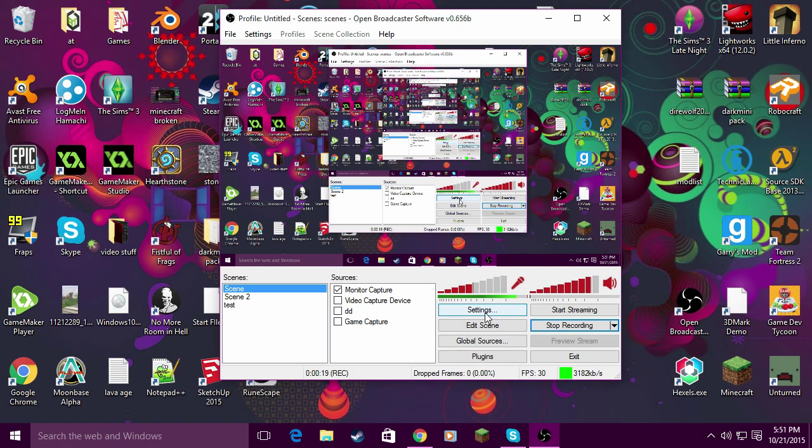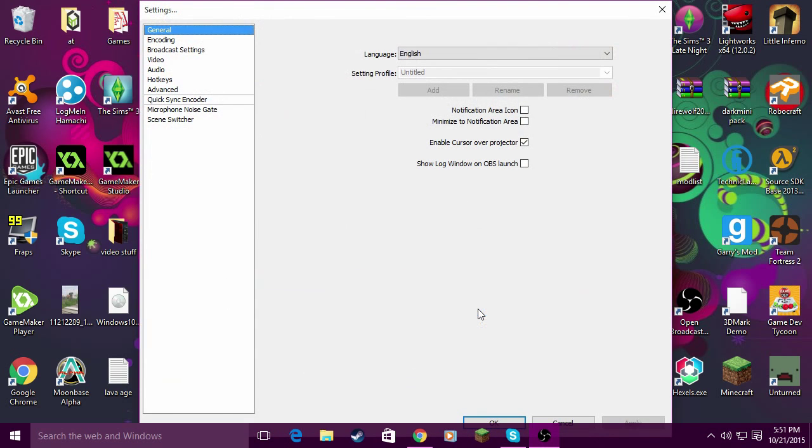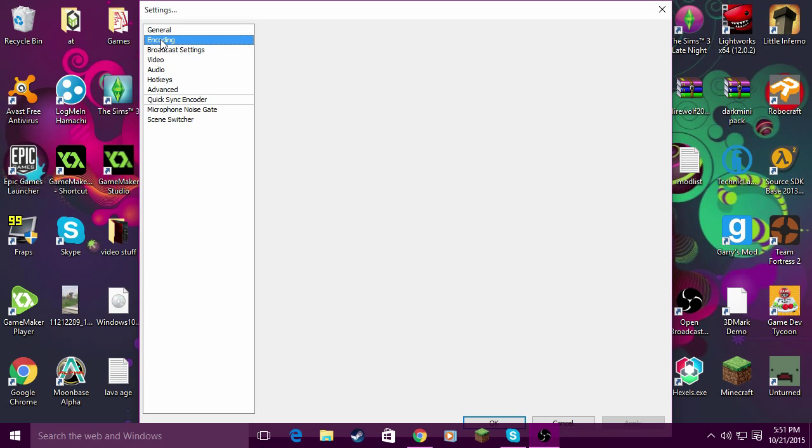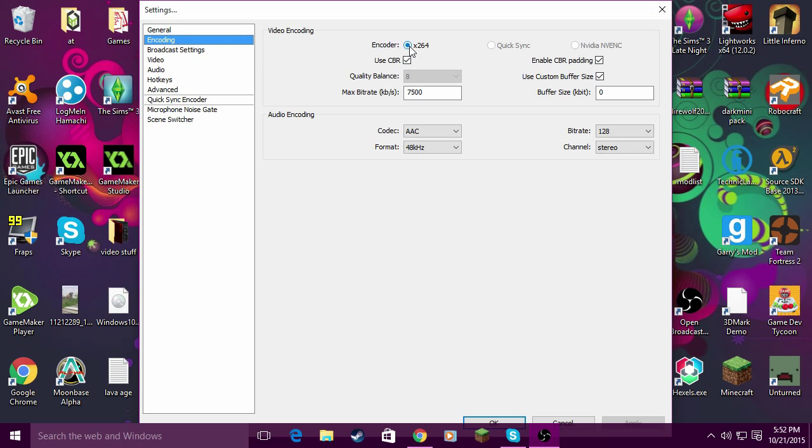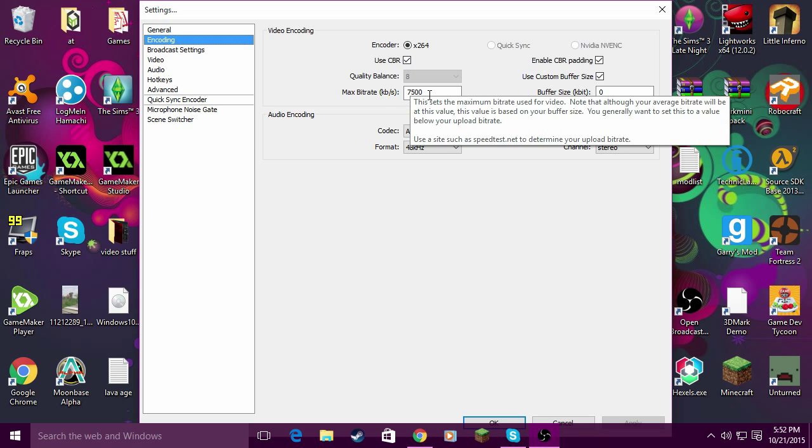You click on settings and go into encoding where you can change your different buffers. What works for me is when I set encoding to 64, use CBR, and then set the bitrate to 750.